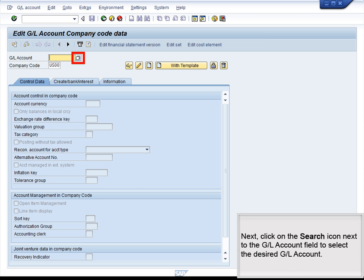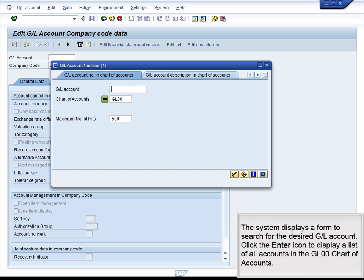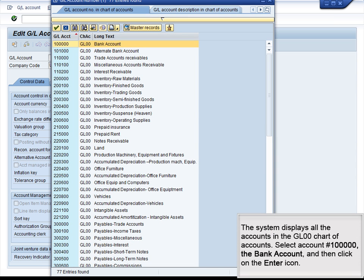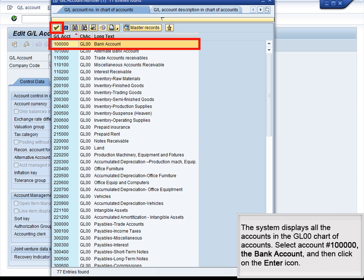Next, click on the Search icon next to the GL Account field to select the desired GL account. The system displays a form to search for the desired GL account. Click the Enter icon to display a list of all accounts in the GL00 chart of accounts. The system displays all the accounts in the GL00 chart of accounts. Select account number 1000000, the bank account, and then click on the Enter icon.